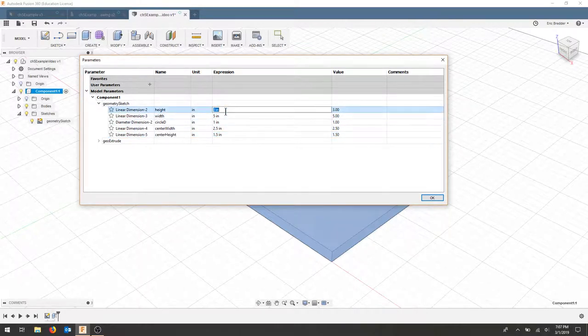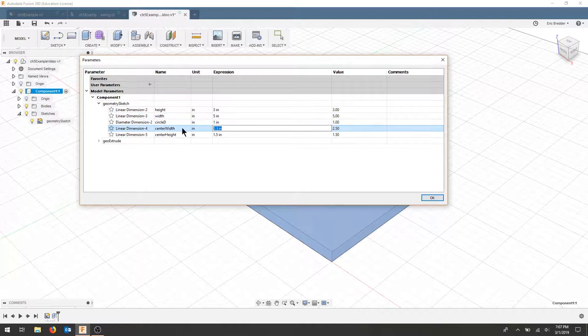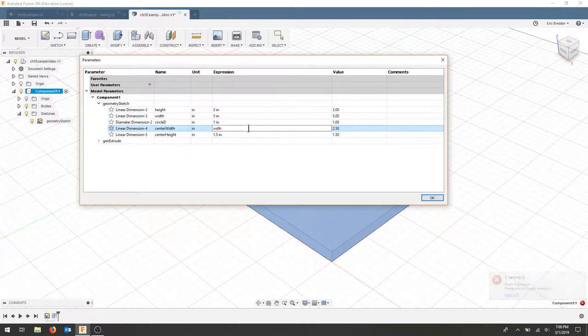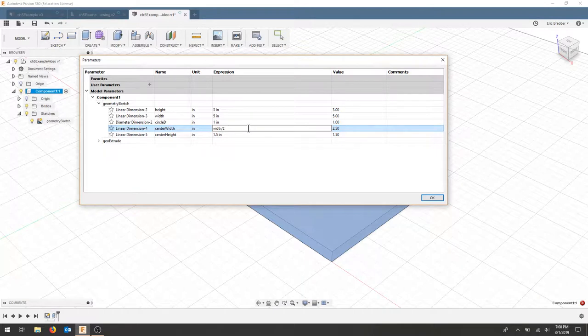I'm going to leave these as dimensions. And I'm going to take these centers. I will call this width divided by 2. And I will call this height divided by 2.